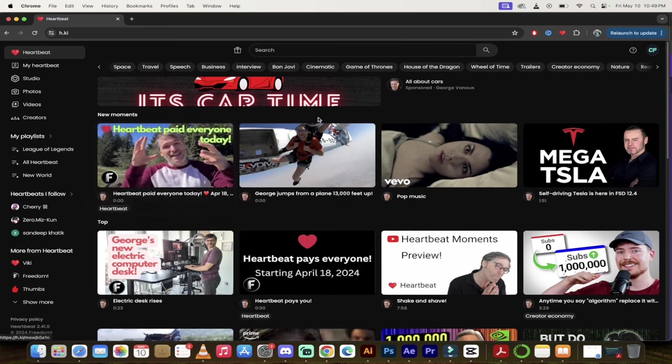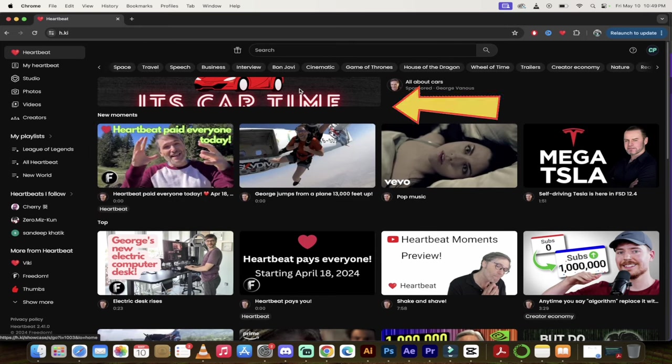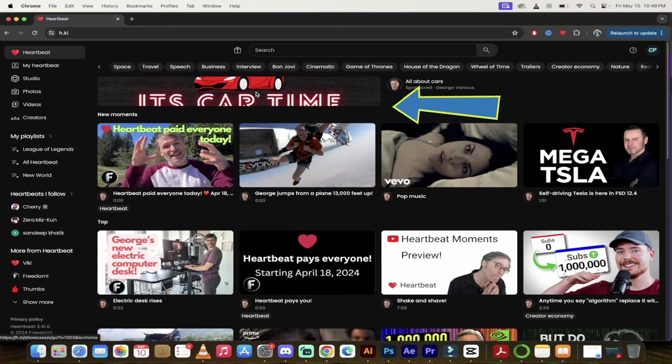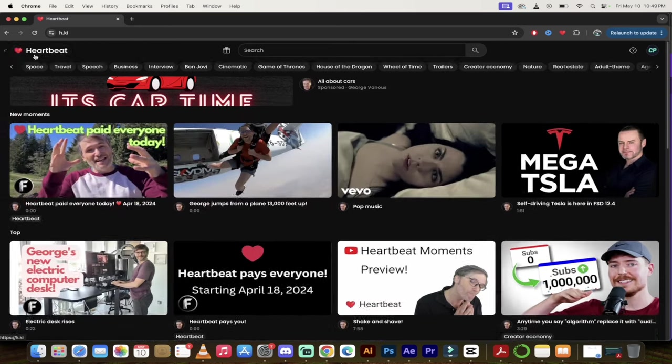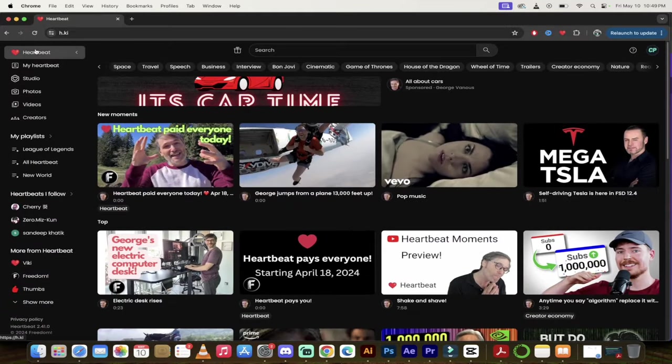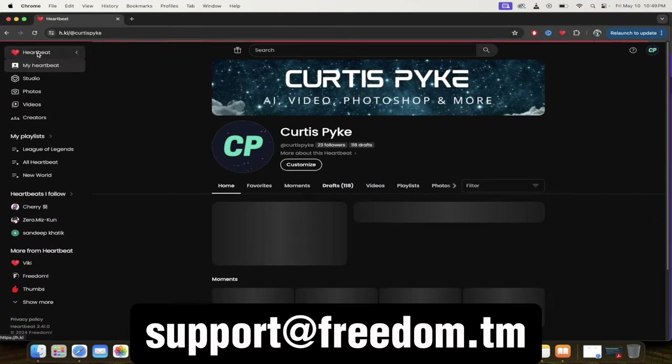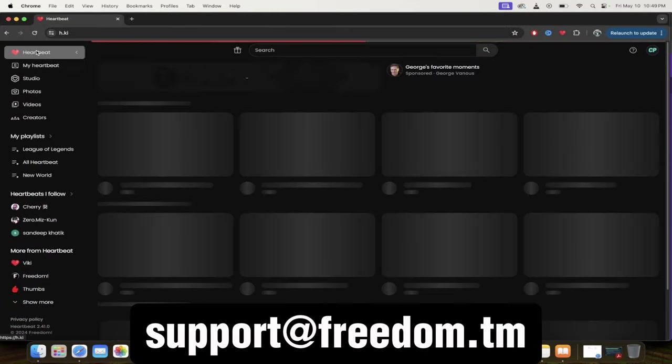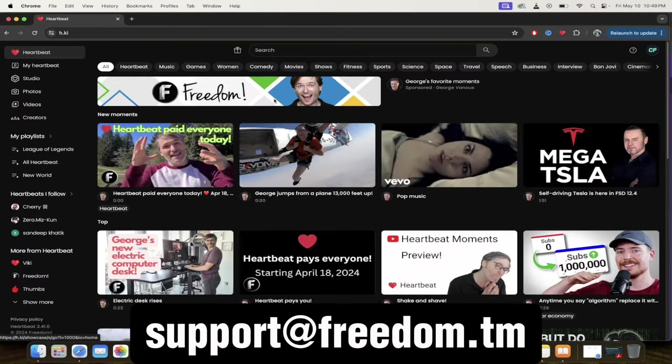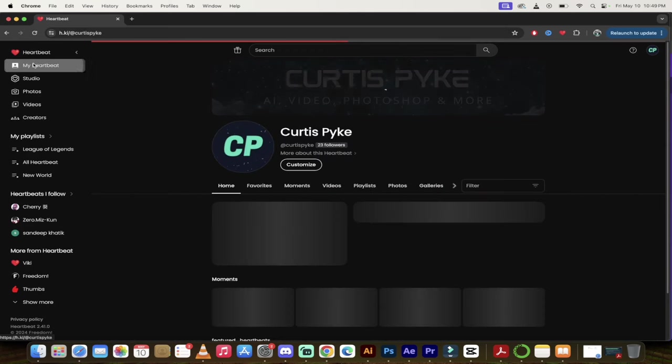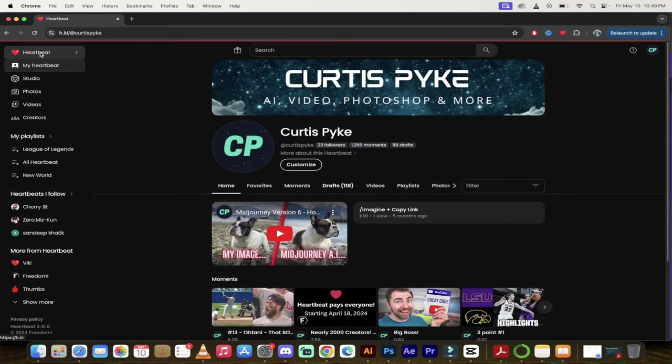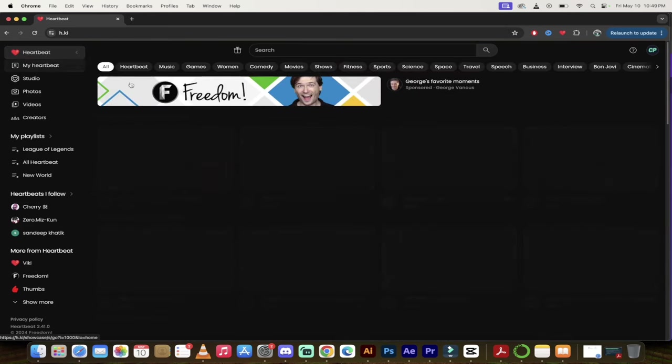In the last video, I showed you how we are now running ads for our partners. That's right, guys. All you have to do to get selected is just send an email to support at freedom.tm. And you'll see up here, we've got ads here. And these are some of the various Heartbeat users.